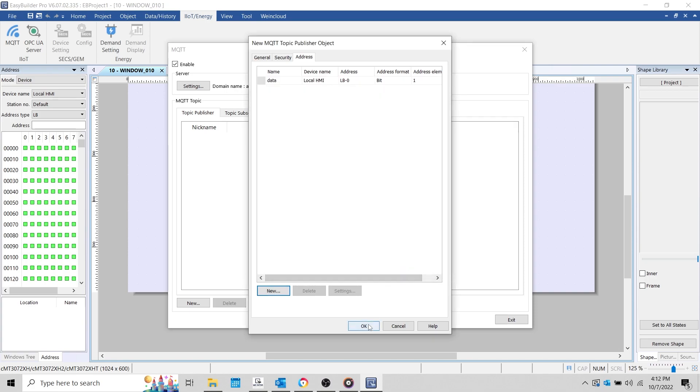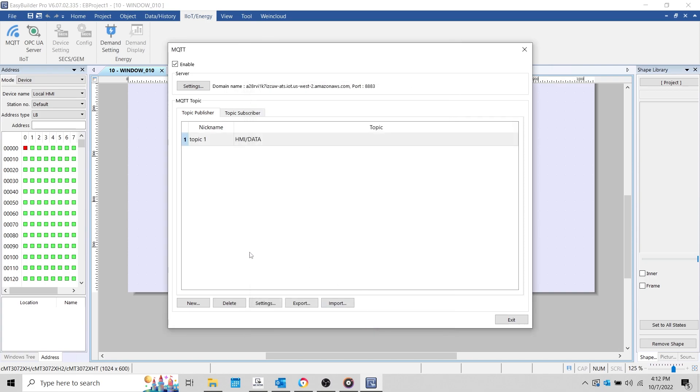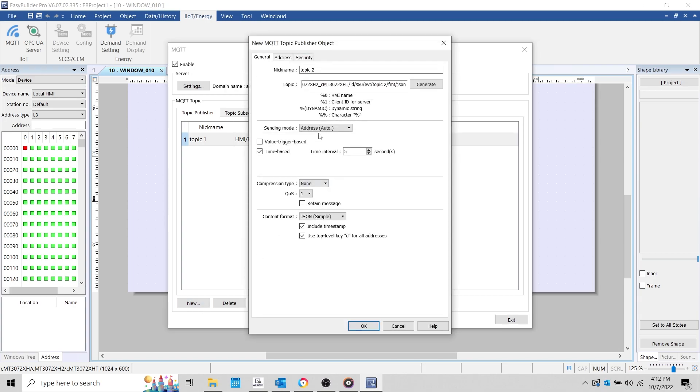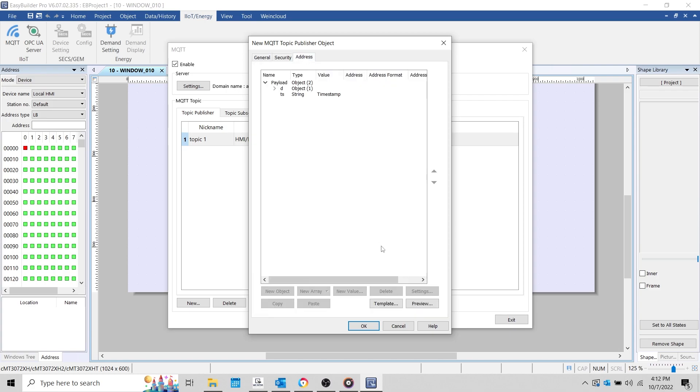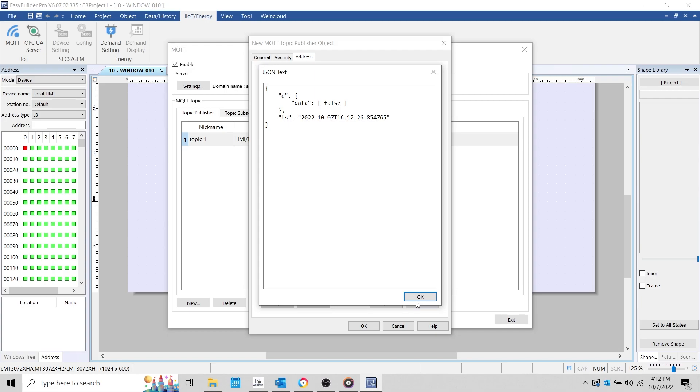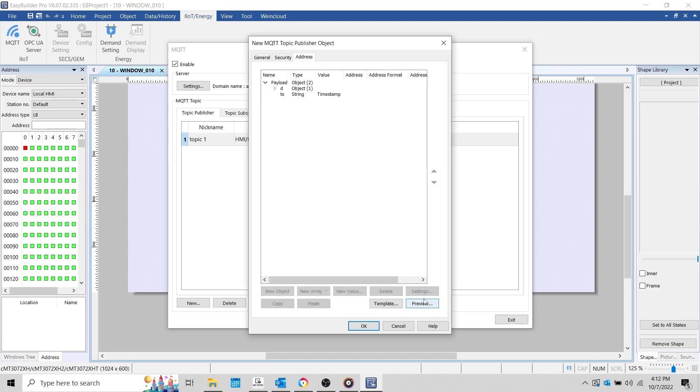I'll call this topic HMI, and we'll define the same settings as before, except this time, we'll use JSON Advanced. Within the Address tab, we can use the Preview button on the lower right hand corner to preview the format of our message. If the application requires a specific format, and you have access to a text-based copy of this format, or if you've already defined this format within another topic, you can paste this into the Address tab using the Template button.